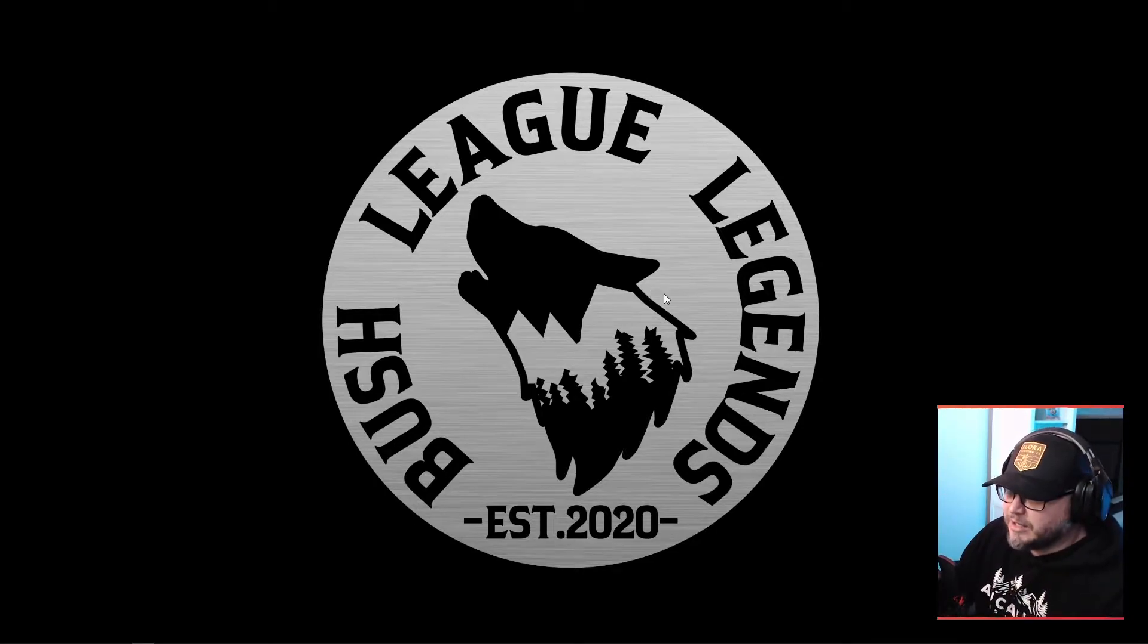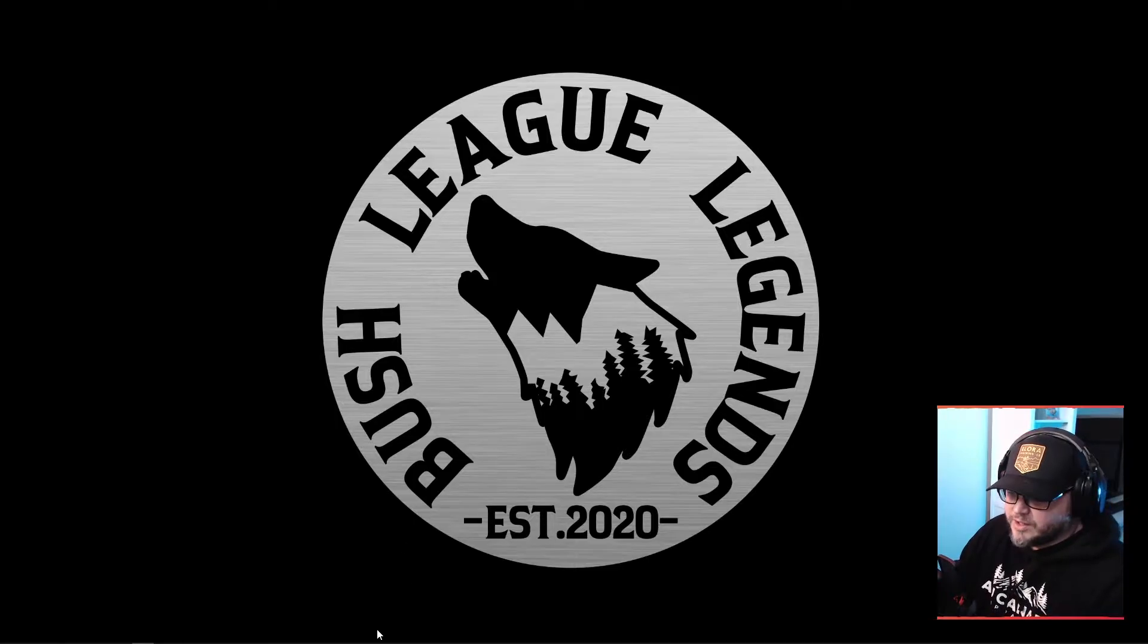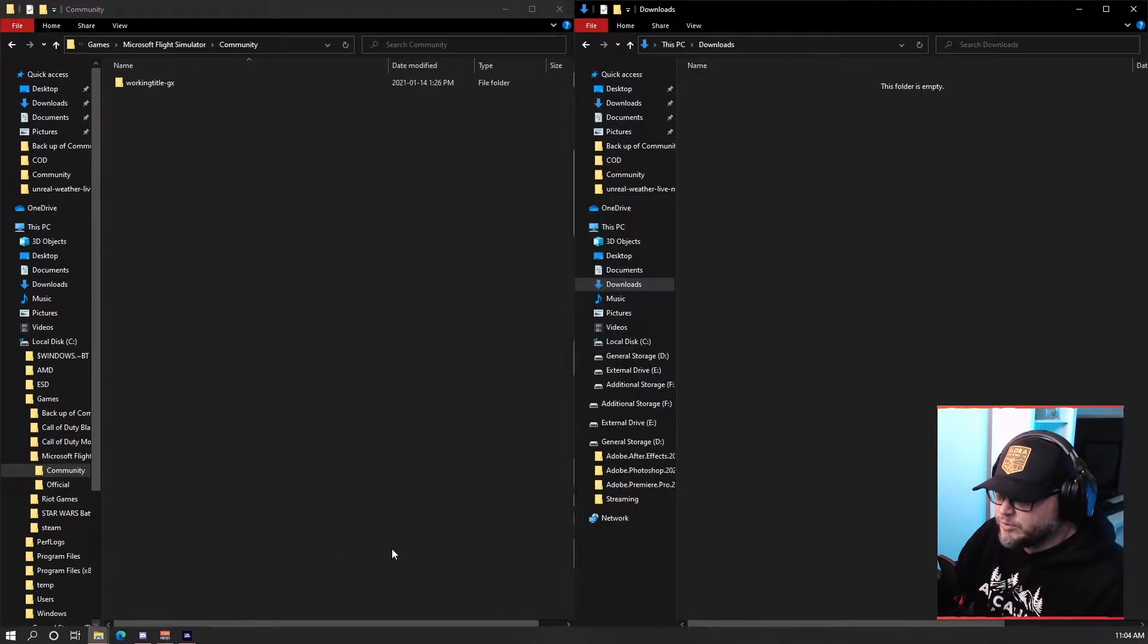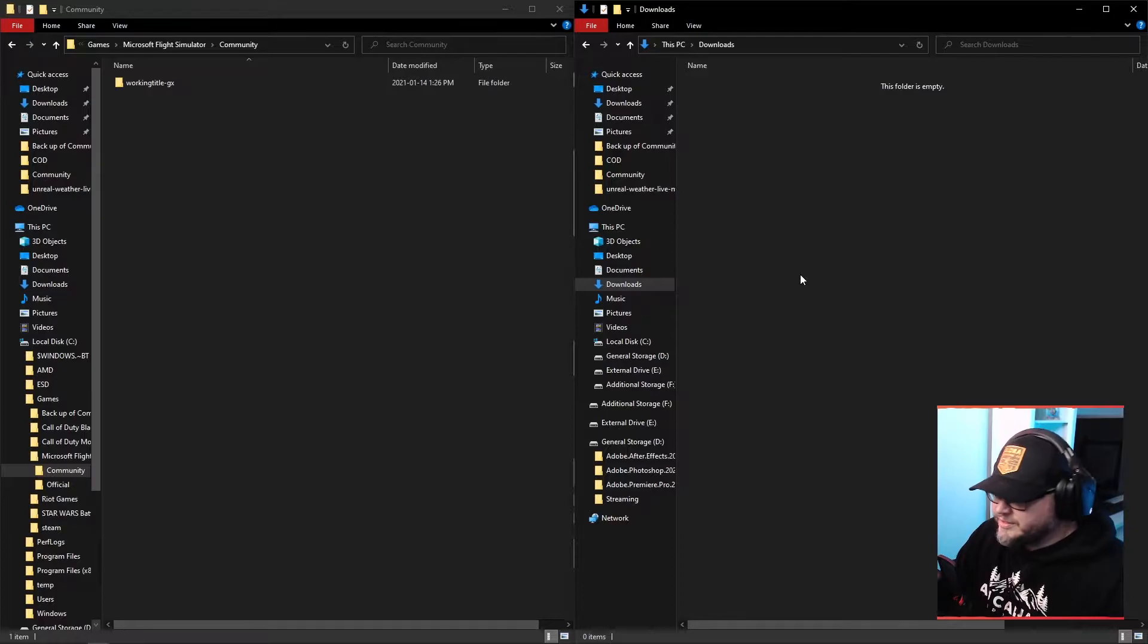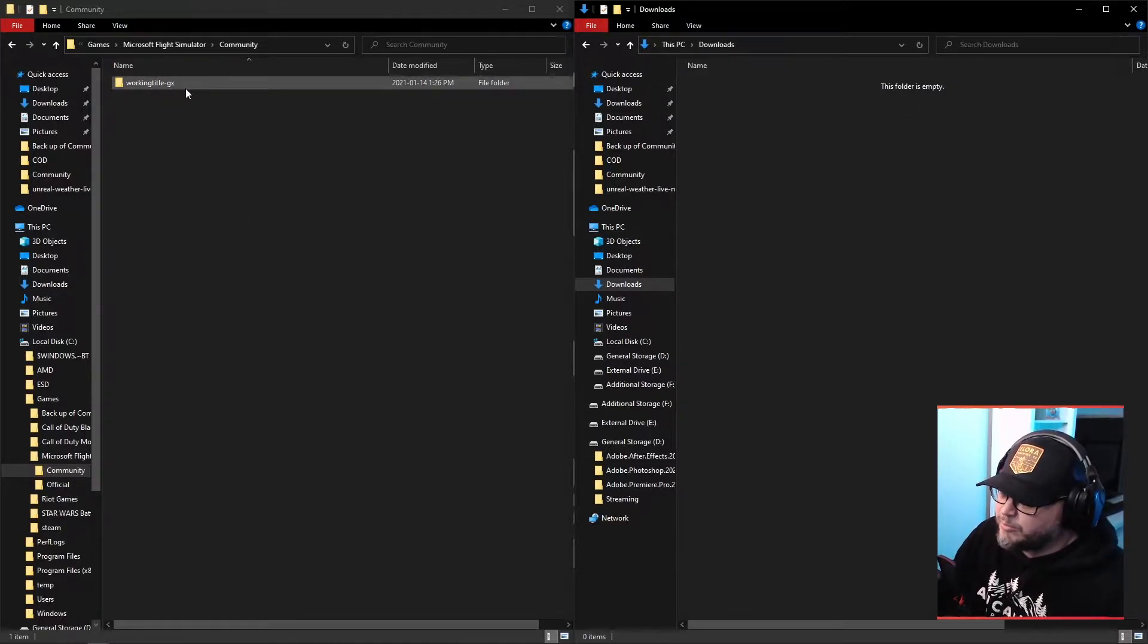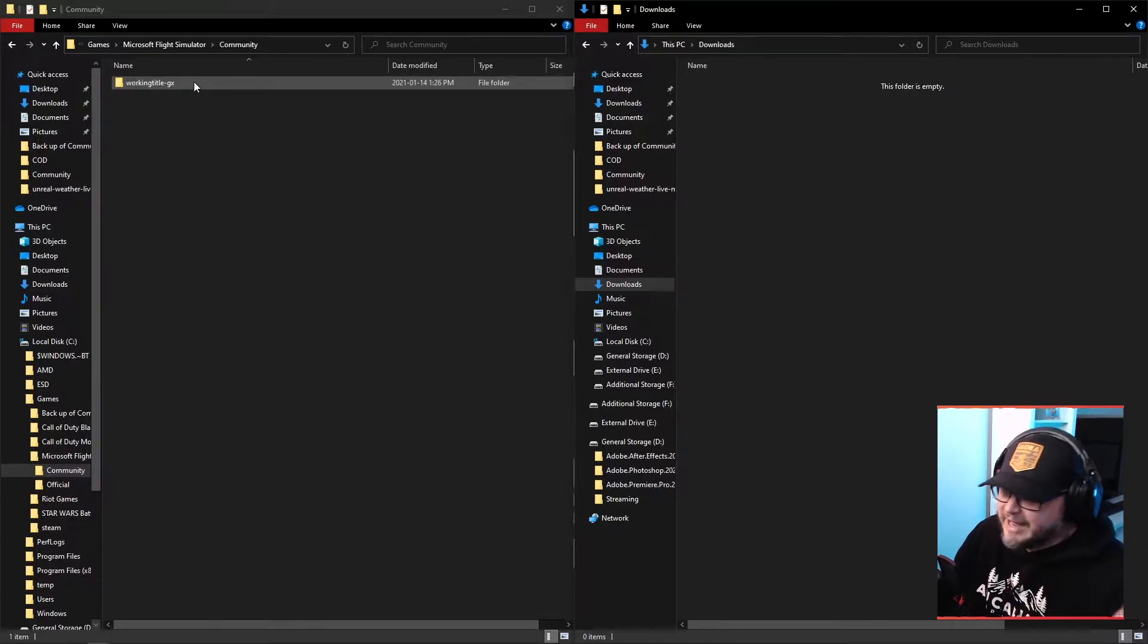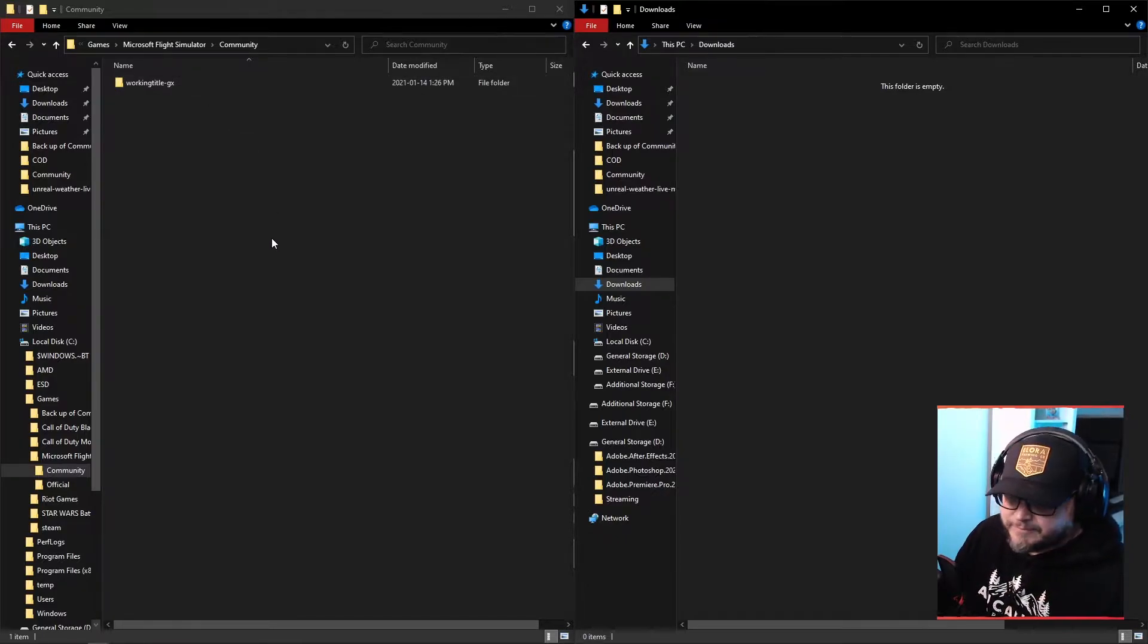So we're looking at my desktop here. A couple things I want to show you. First off, I'm going to open both my community folder and then my downloads folder, because I want to do this from scratch for you. As you can see in my community folder here, I've got nothing here except for the working title mod, just because I didn't want to remove that and take it back in because it works flawlessly with the cub for the most part.